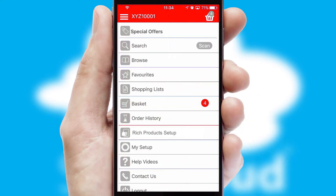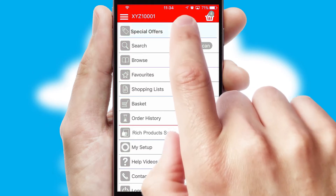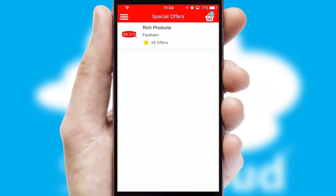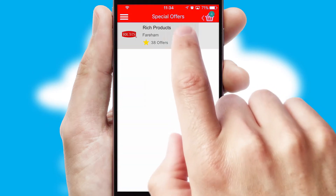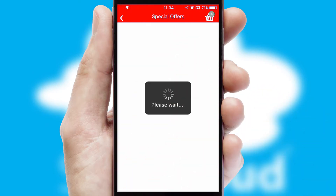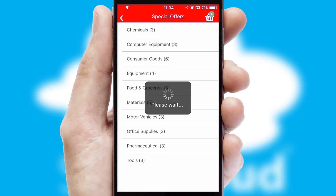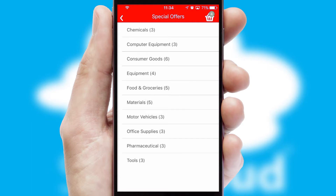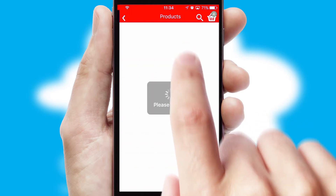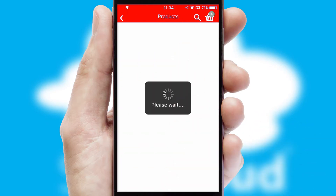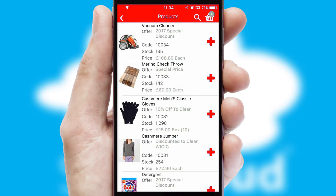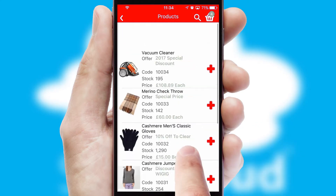Creating customized special offers is another feature of the application which can be set up and tailored for individual customers. SwiftCloud has some very powerful promotional features such as multi-buy and price promotions.